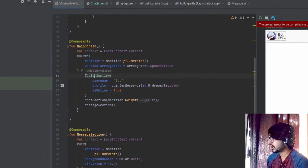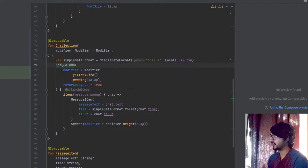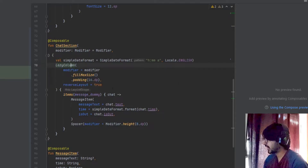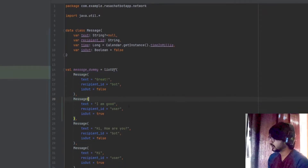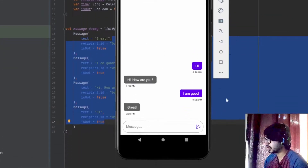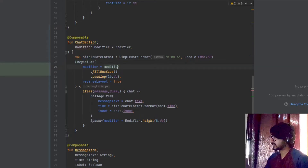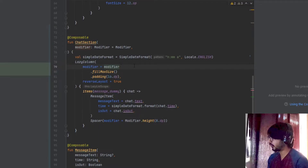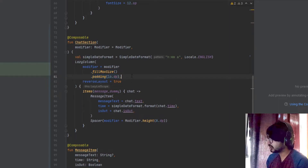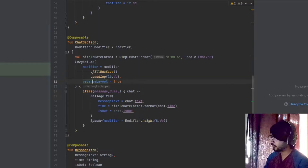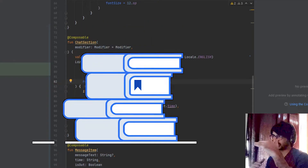After the top bar section, there is the chat section where all the chat bubbles are. In the chat section I've added a lazy column which contains all the messages. The messageDummy contains all the hardcoded messages added using the Message class — there are currently four messages. The lazy column helps us show the whole list inside the column without any for loop or while loop. The modifier uses fillMaxSize with 16dp padding, and for the layout I've used reverseLayout so whenever a new message arrives it appears at the bottom.